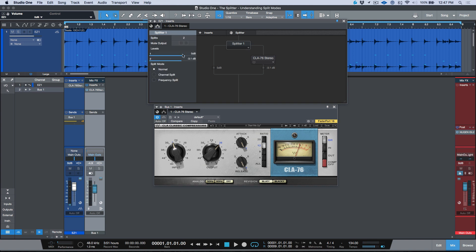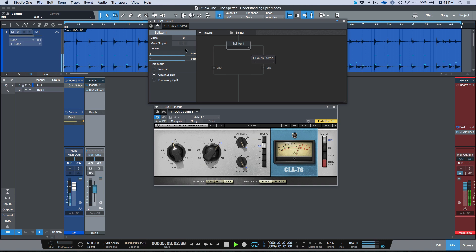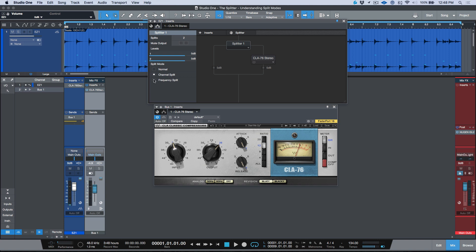Now let me quickly go over the channel split. I don't really use this mode much. It could be used to adjust panning if you needed a certain type of control and didn't want to use the balance slider. I've used it a couple of times simply to take a mono track, convert it to stereo, and apply a slight delay to one of them — essentially giving a Haas effect. We could also adjust the left and right balance, and disconnect channels as well.